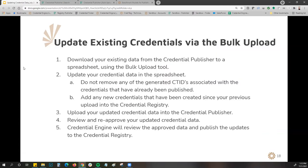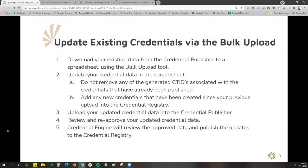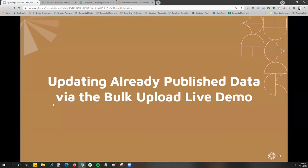Here I've listed out the steps on how to update your existing data through the bulk upload. This PowerPoint will be made available to you following this presentation, so it will be a helpful reference when going in to make those updates. Now I'm going to actually show you how to go through the bulk upload and update your data.